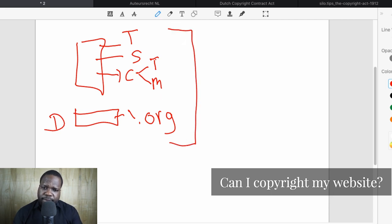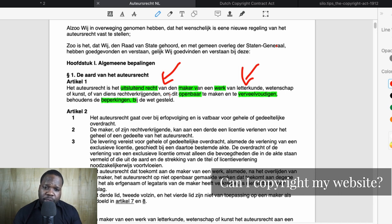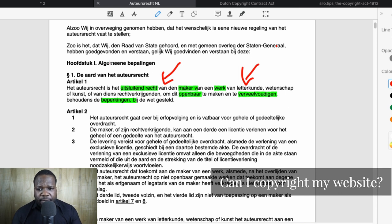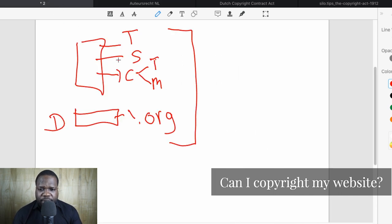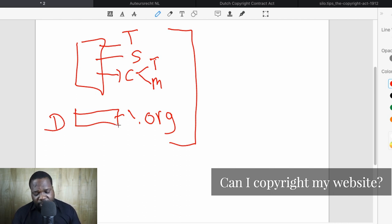Copyright says: as soon as you create something and it meets the requirements, you have copyright. You don't have to register, you don't have to do anything — you have copyright as soon as you can prove it. Your rights are: allowed to make it public, and allowed to reproduce it. So as soon as you create the source code and meet the requirements, you have copyright on it.